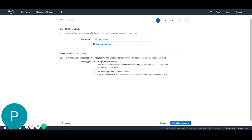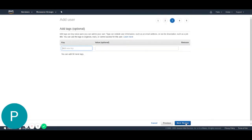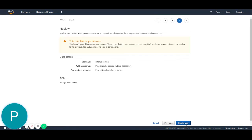Next, I'm going to go to permissions and for now, I'm just going to skip this step and go right into tags and next to the review section and hit the create user.